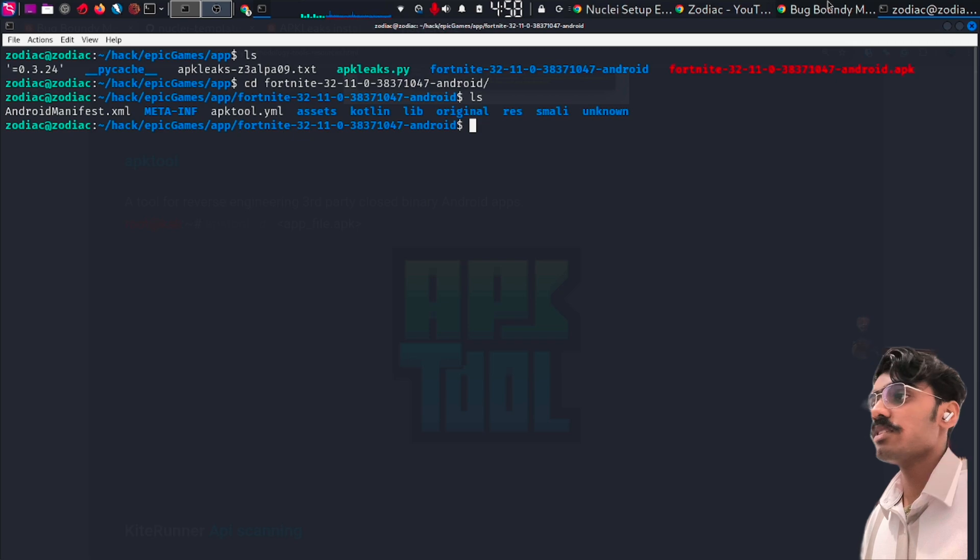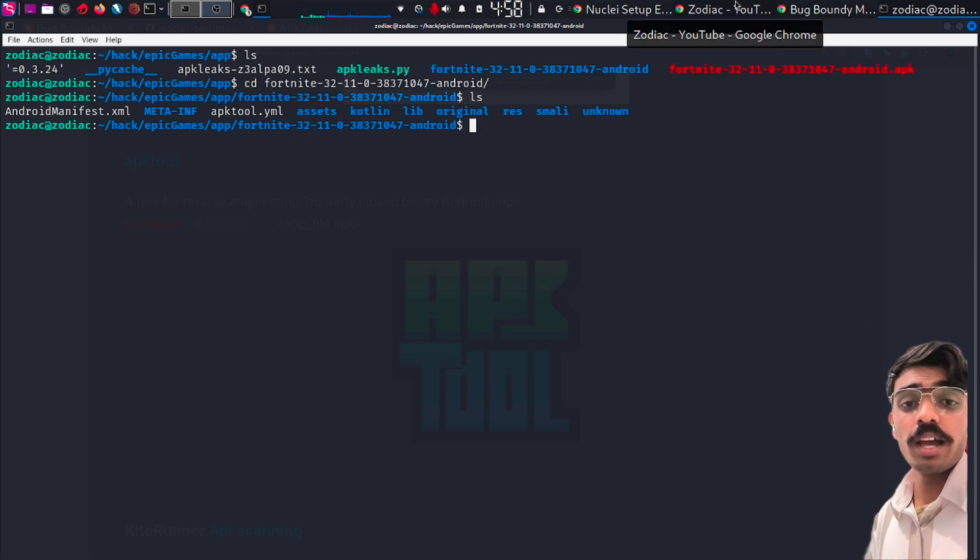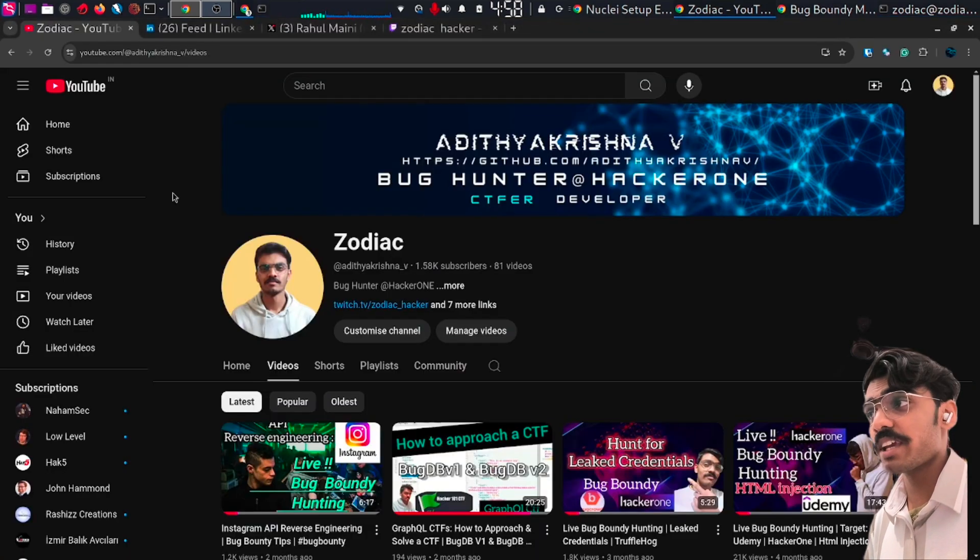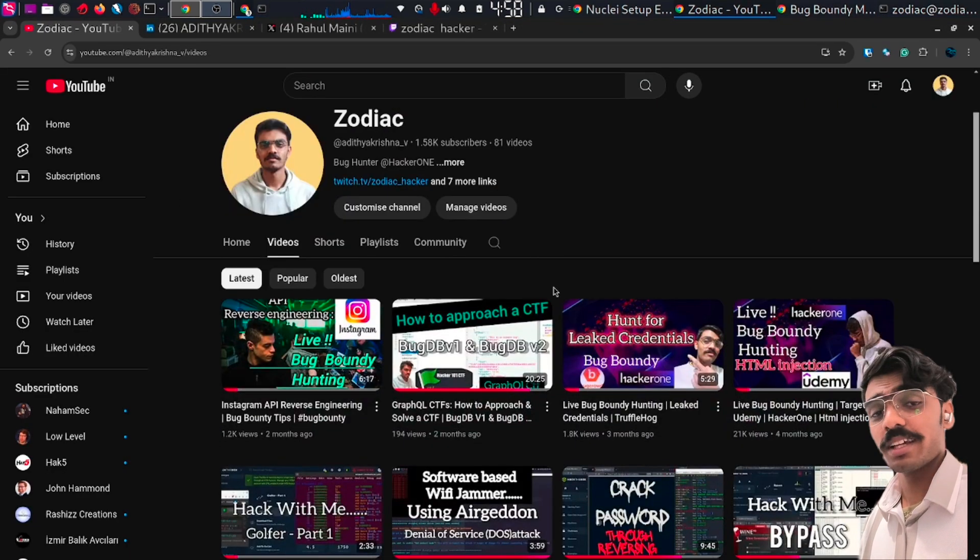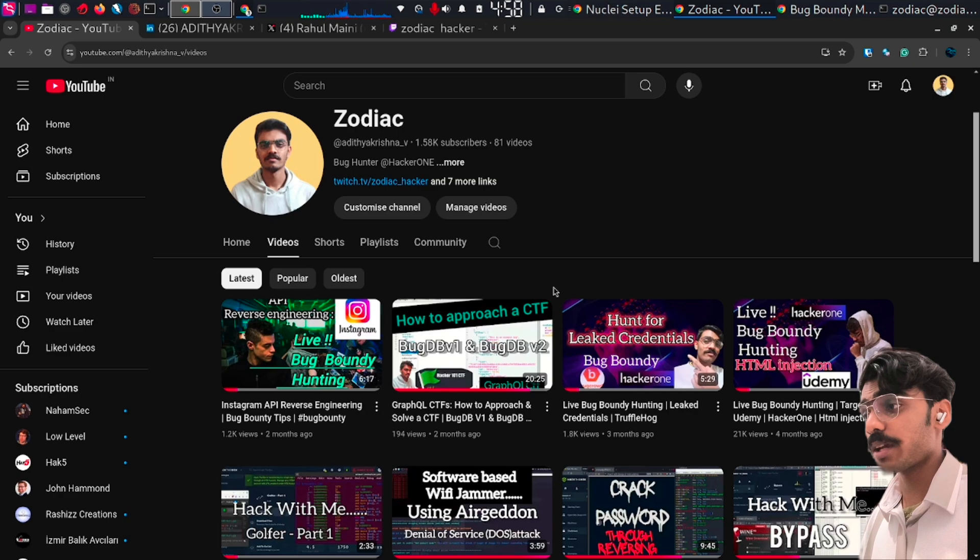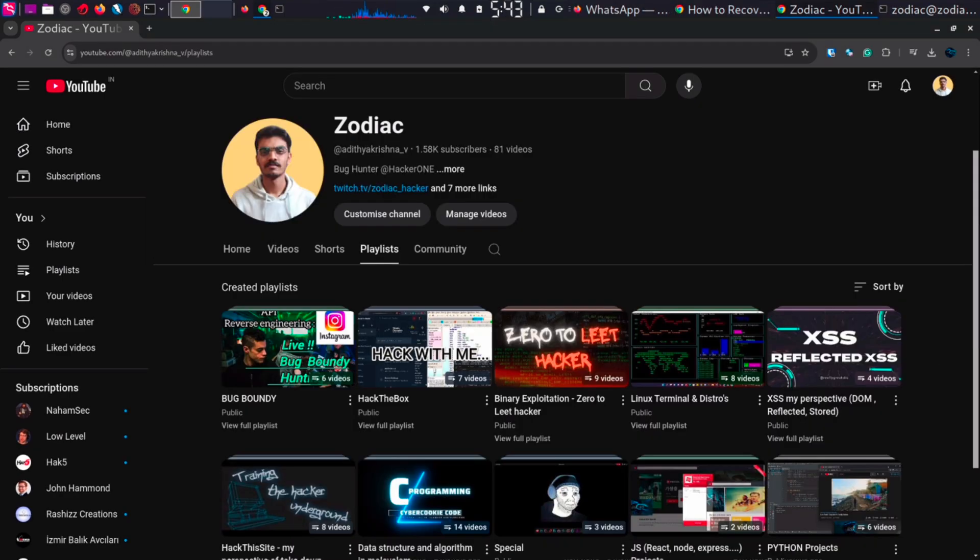So this is how you approach an APK file. This is my YouTube channel. You can subscribe if you like my videos. I've been doing videos on reverse engineering and bug bounty.